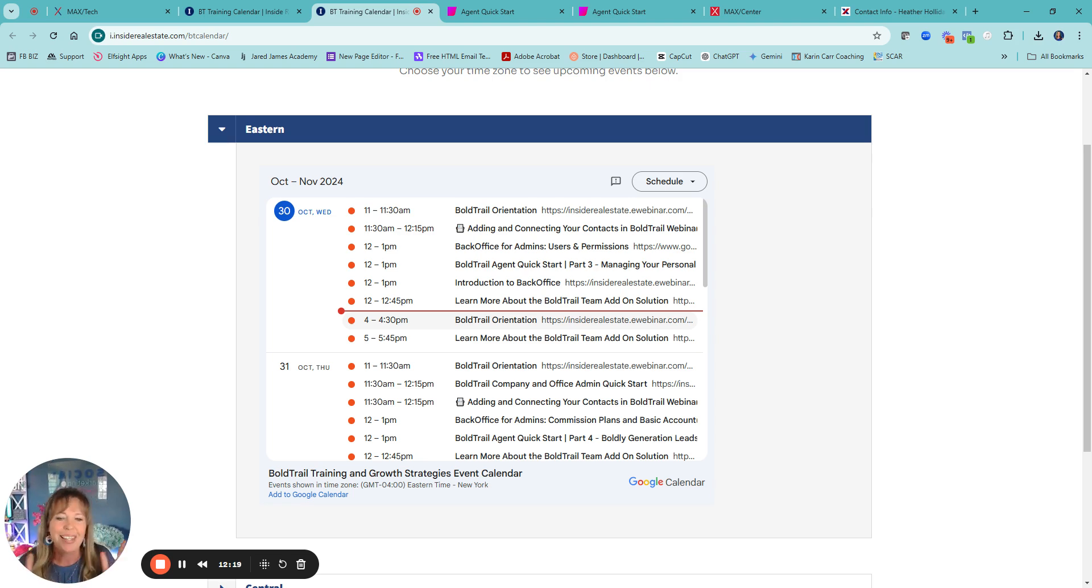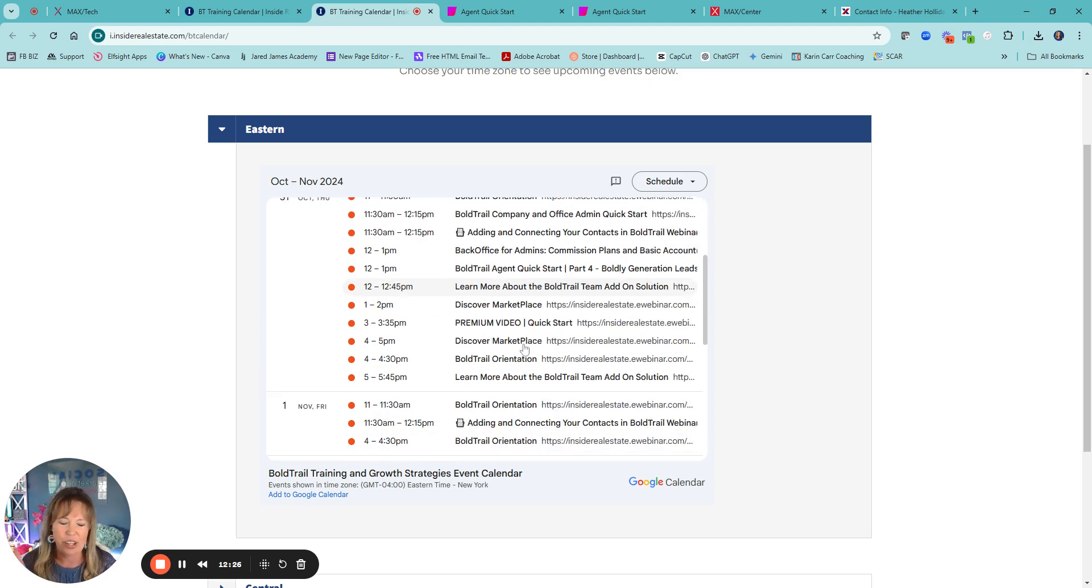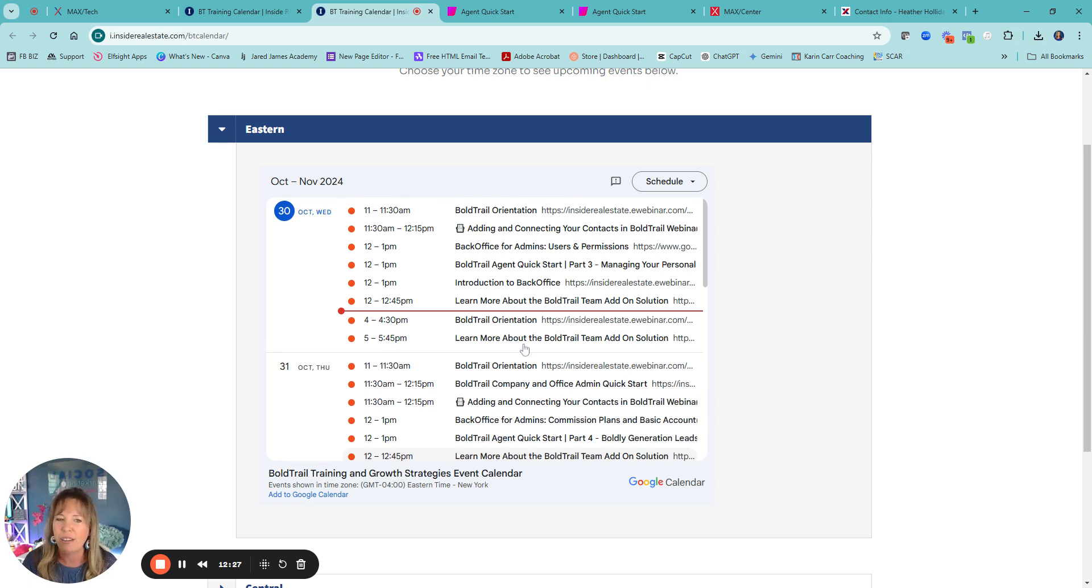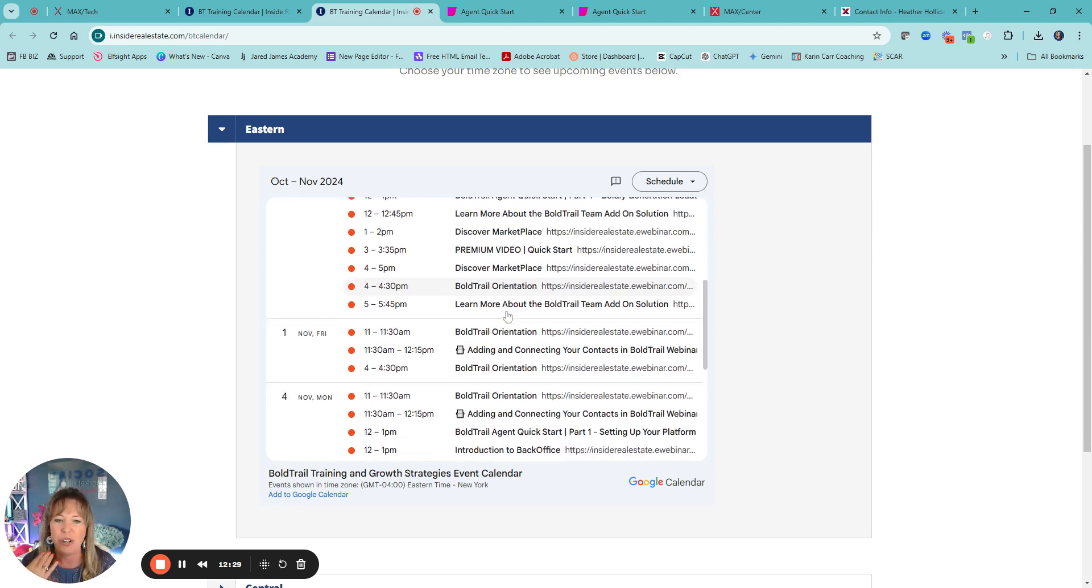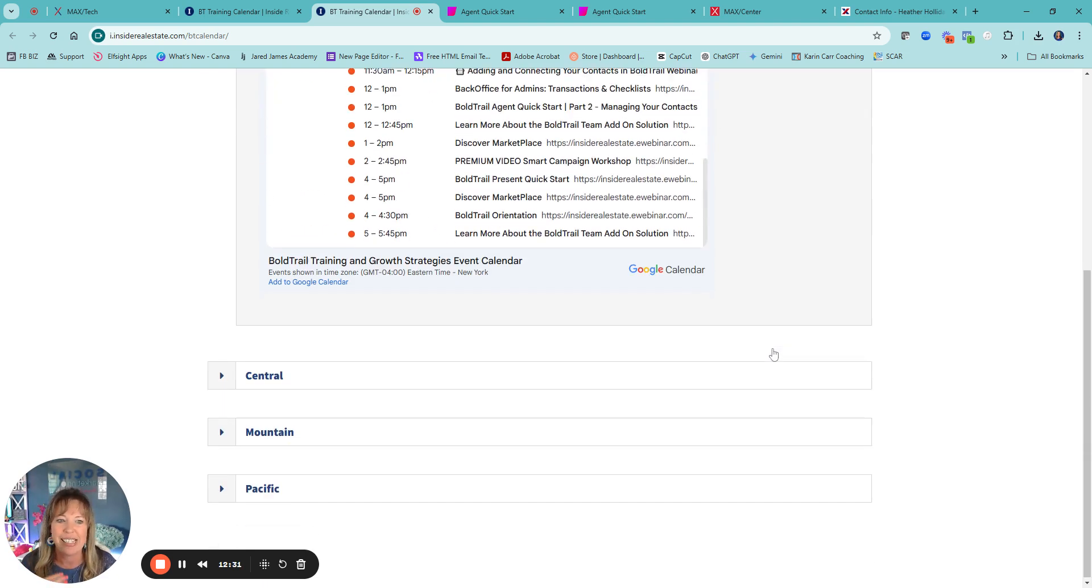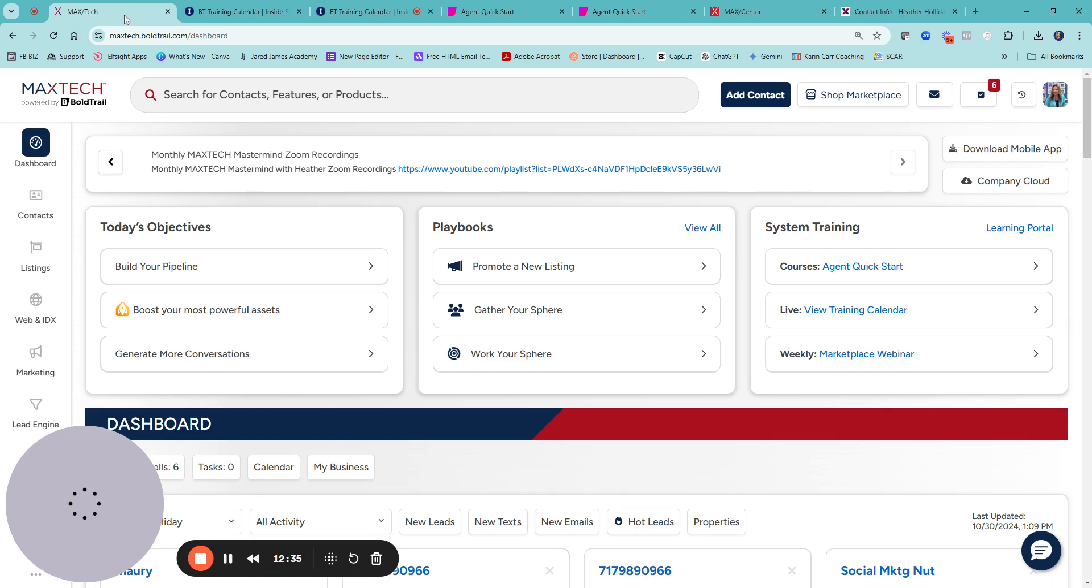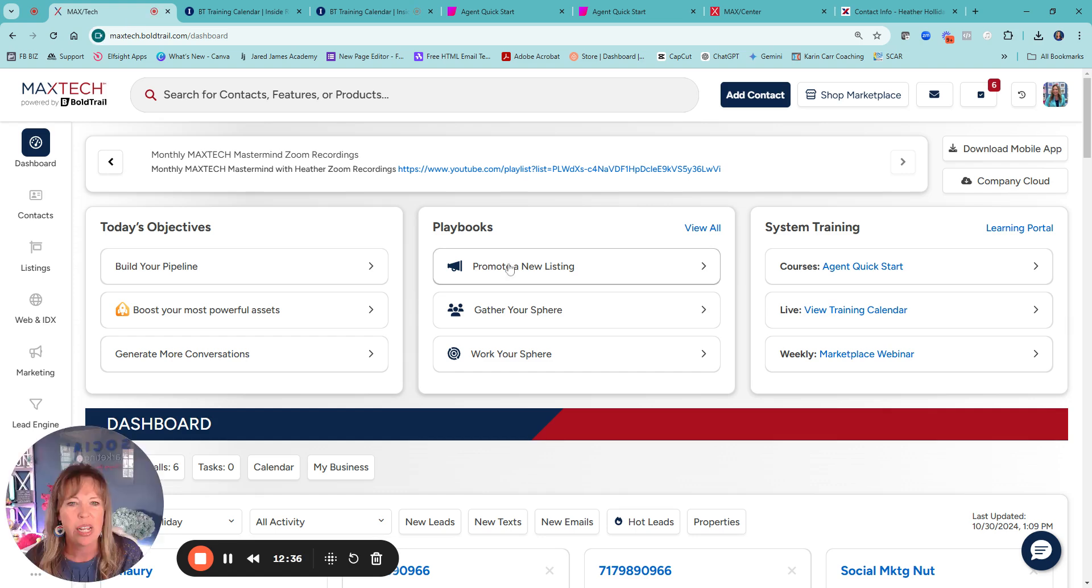But if you don't have time, I completely get it. Register for it, you'll get the replay link. It's awesome. Lots of great stuff. I mean, you can see the amount of classes is crazy. So you can always do those.